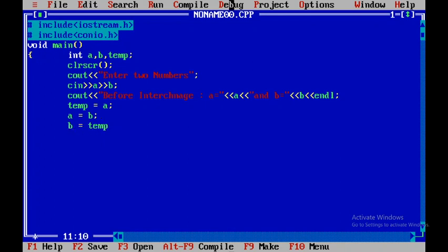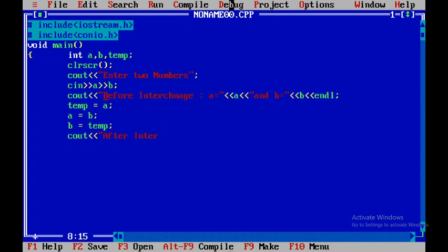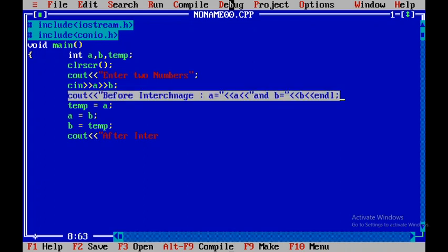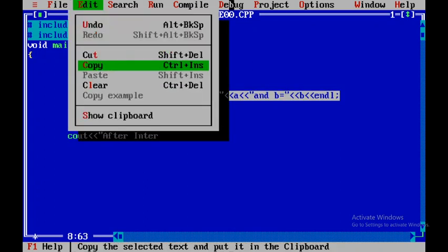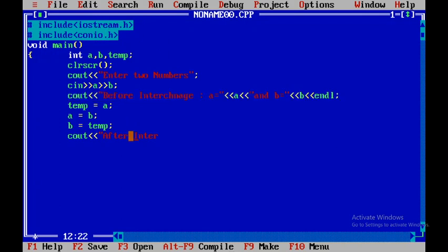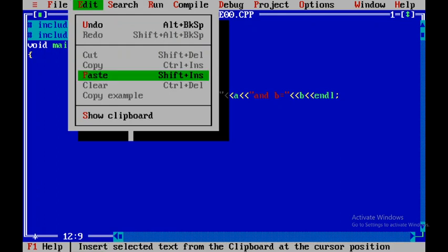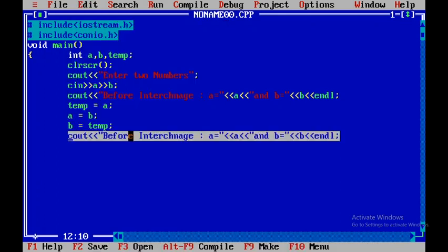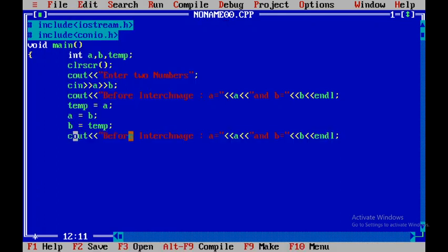Now I will close this particular statement and then I will display this particular statement, I mean string that is after interchange. I will just copy the same statement and then I will come over here and I will print this particular statement and here I will just say after interchange.